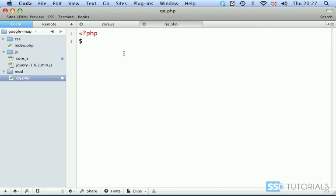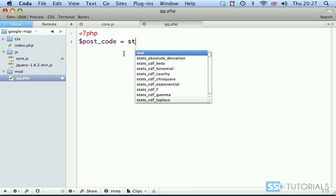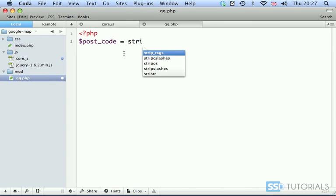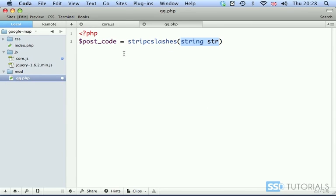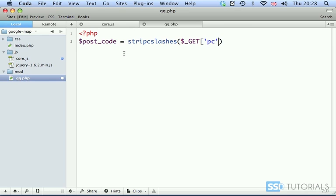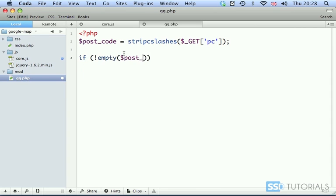We create a variable called post_code equals, and we're going to use the stripslashes PHP function to strip all slashes from our URL parameter called PC. Now we check if it's an empty post code.